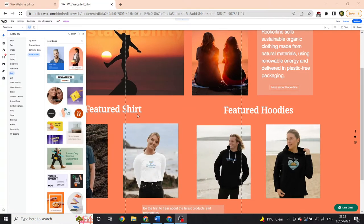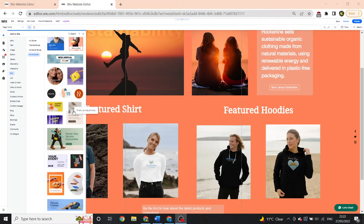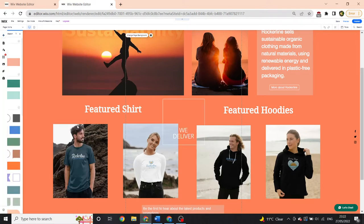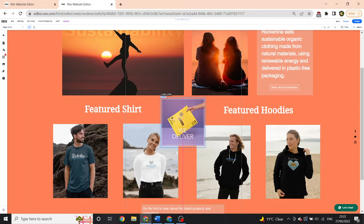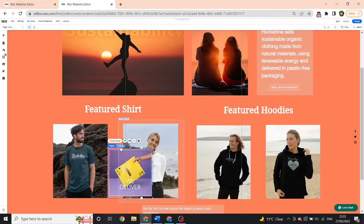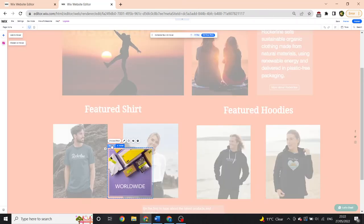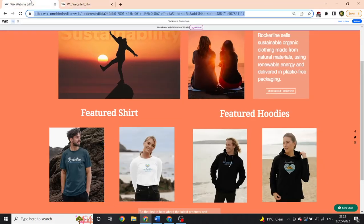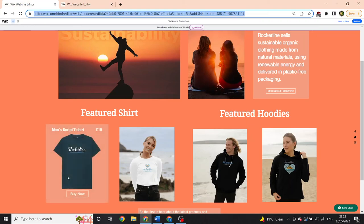So what you want to do is go to Box, then Hover Box, and find the one that you think works best. For me it was this one, and then what you do is just replace out the image with the images you want. And when you're done, it should look like that.